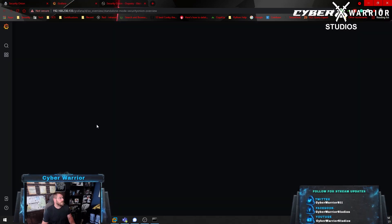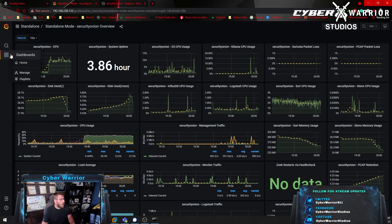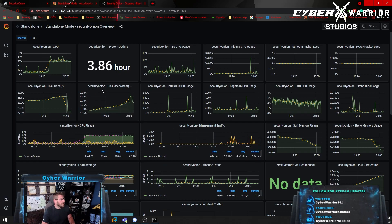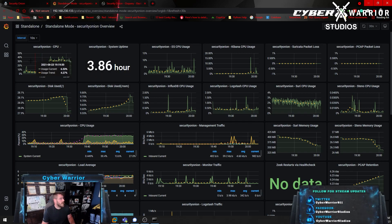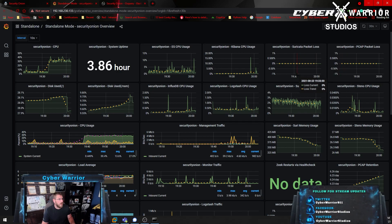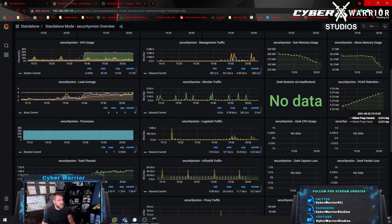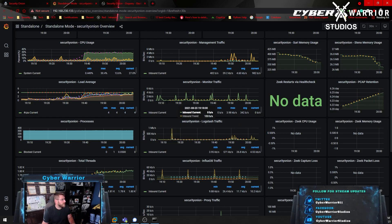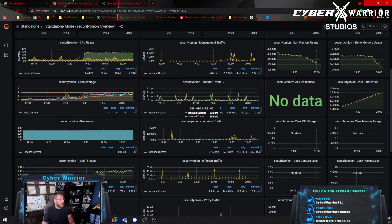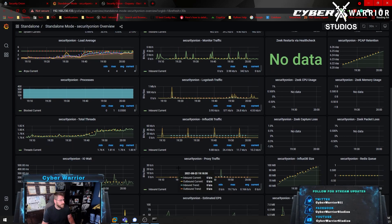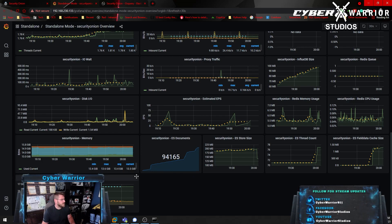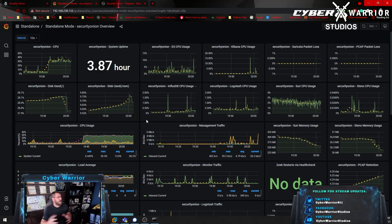Let's look at Grafana — all your Security Onion stats. It's a little busy, but you can go in and check uptime, CPU usage, Kibana usage, packet loss, PCAP retention, and traffic monitoring. All your bandwidth is monitored here. It's a lot, but it gives you that overview of your system and everything going on with Security Onion.